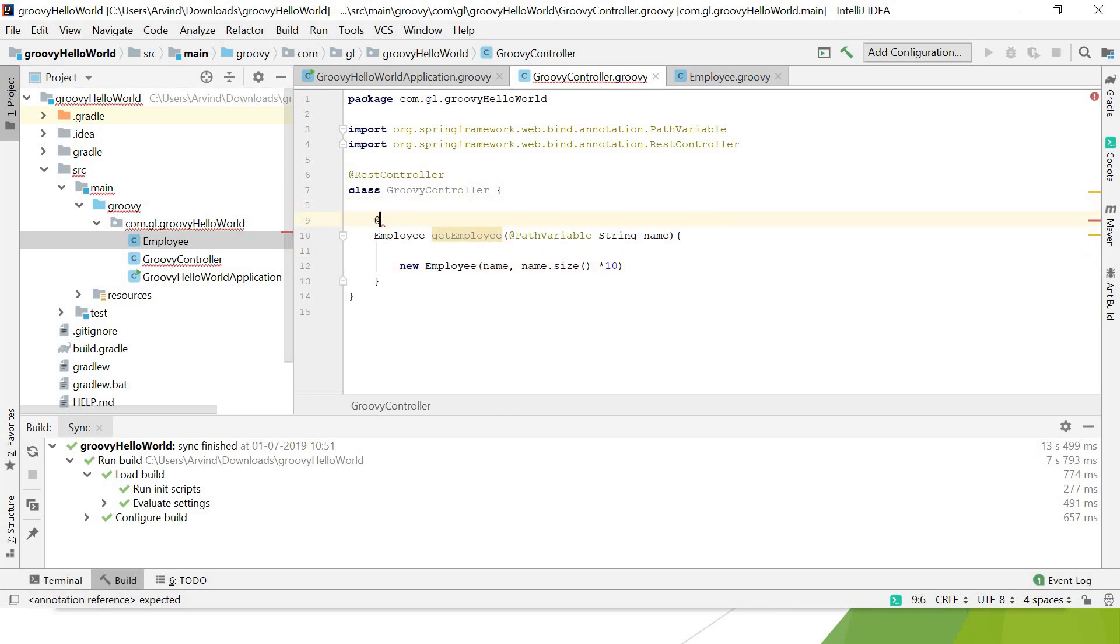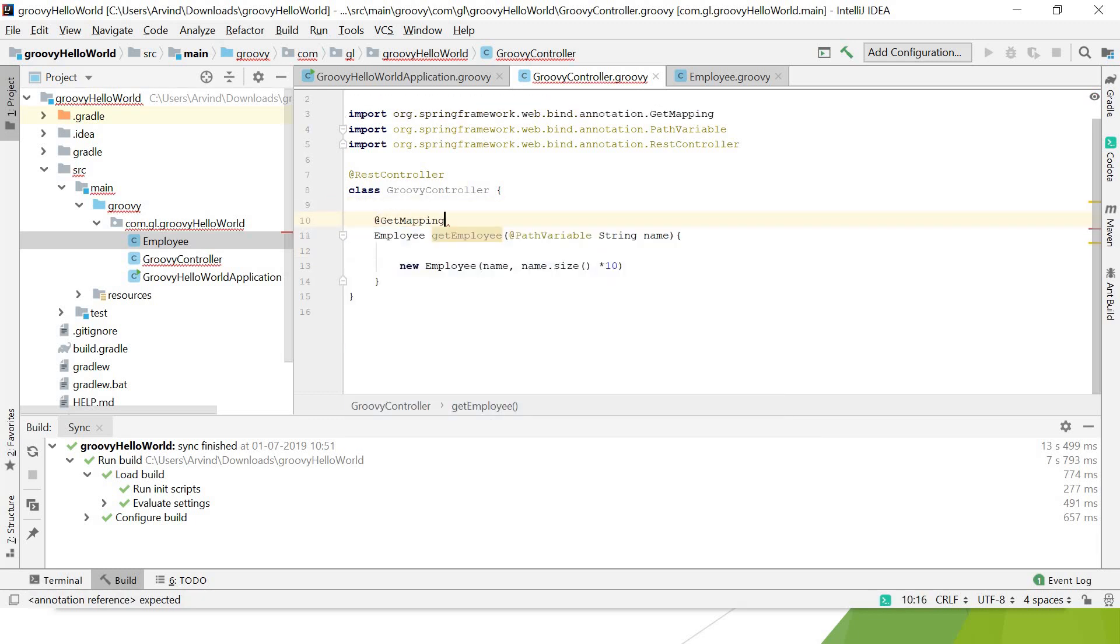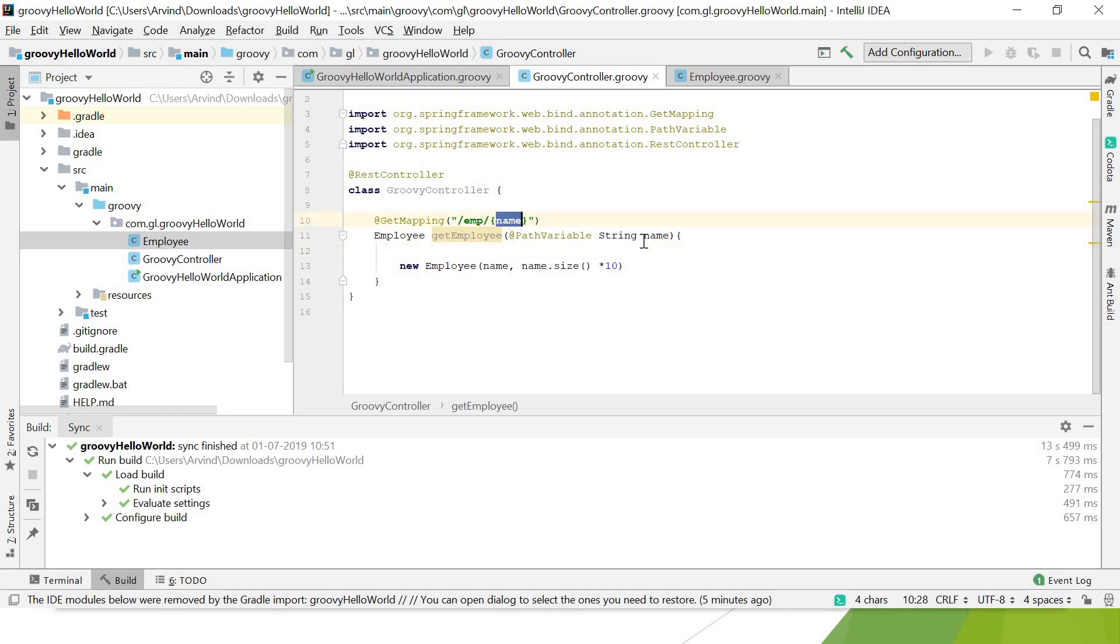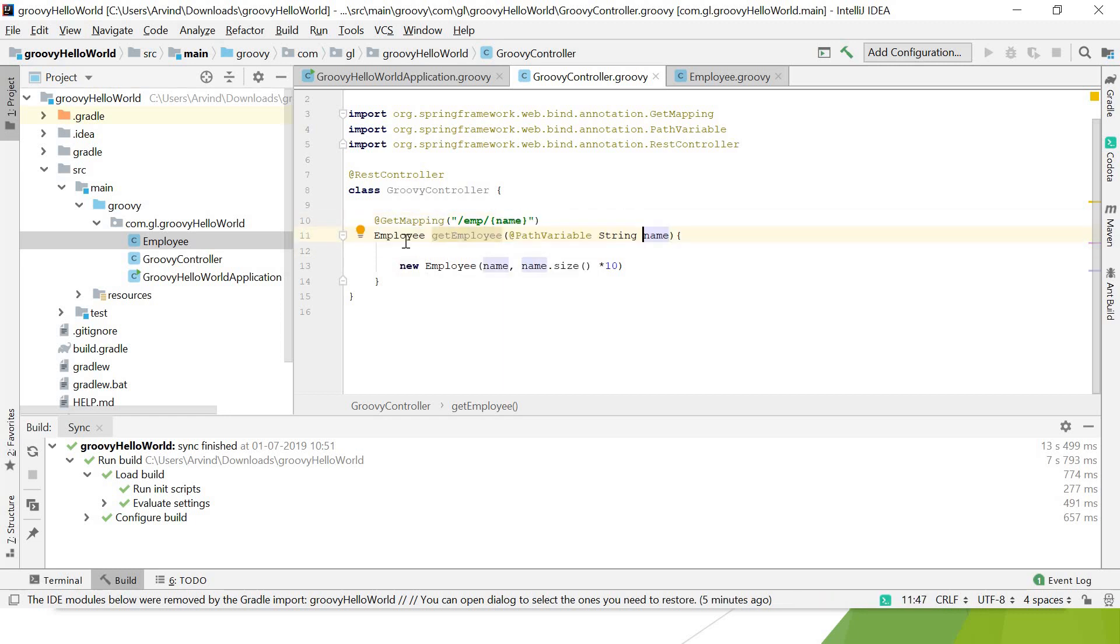That's it. We add the annotation GetMapping with the path '/emp' and inside give it '{name}'. This is the path variable that will be mapped with this one. That's it, we're done. Let's run the application and see how it goes.